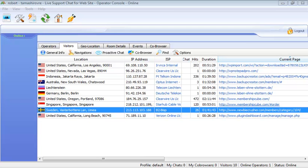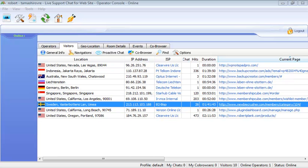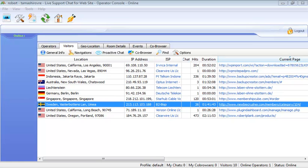Hey everyone, Robert Plank here from newbiecrusher.com. Today we're going to show you how to install tracking code onto any WordPress blog. Now what's tracking code?